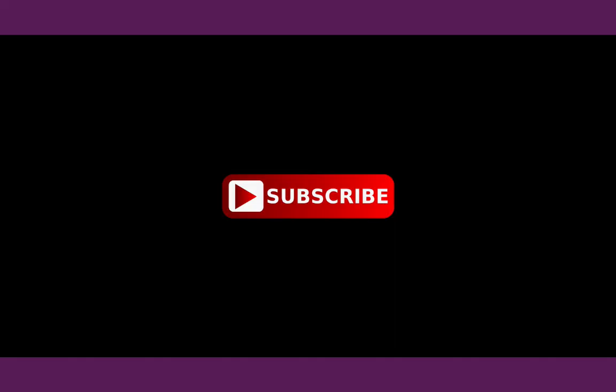That concludes the episode. Thanks for watching. Keep subscribed, if not subscribe please subscribe to our channel, like the videos, comment on the sections and provide your feedback. Thank you.